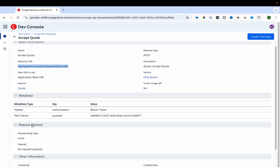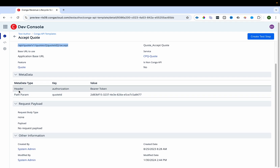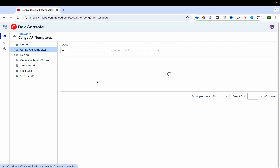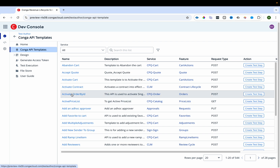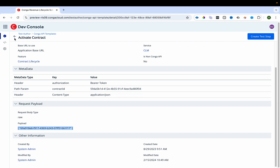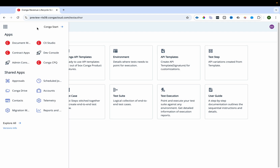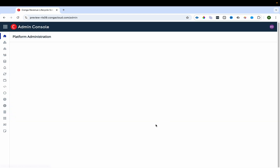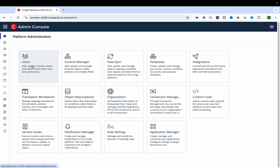Here you can see how to call the APIs and what parameters need to be sent. For example, if you open the 'Activate Contract' API, you can see what the payload should be and what fields need to be passed. There is also an Admin Console where you can create new users, explore and create new schemas, and sync data between Salesforce and the Conga Platform or any other platform.